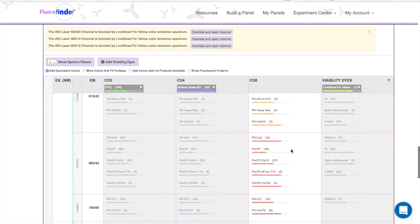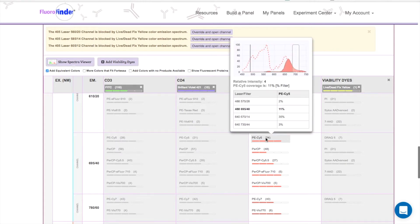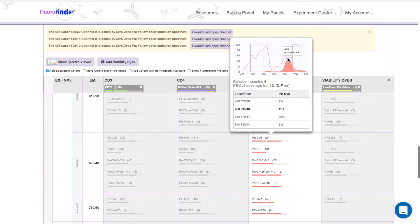As I've been browsing through different colors, you might have noticed that this window pops up whenever I hover over a color. This graph shows the excitation and emission for the color I'm currently on, and also lists a percentage that corresponds to how well this color is being captured by this detector.